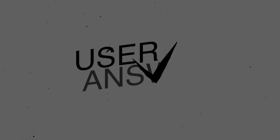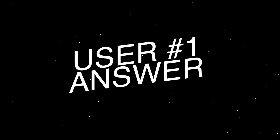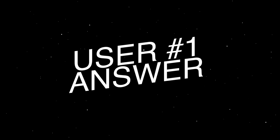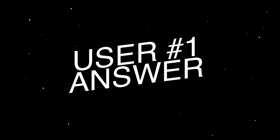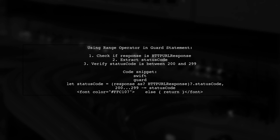Let's now look at a user-suggested answer. You can indeed use the range operator in a guard statement in Swift. Here's a practical example.